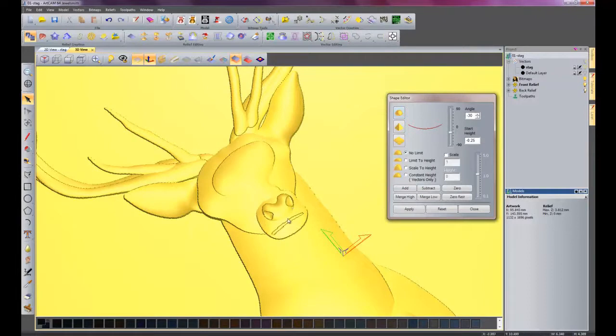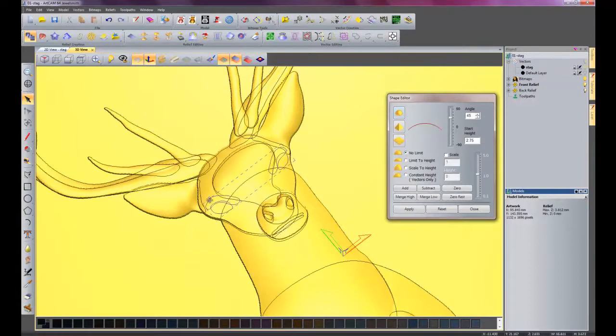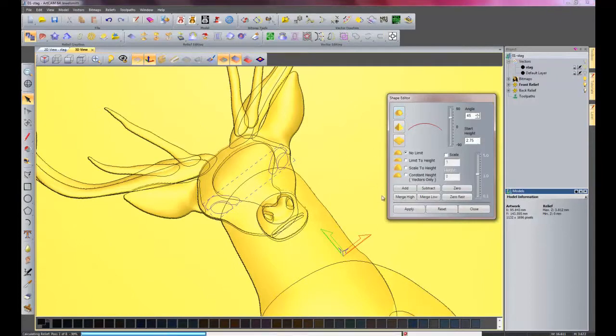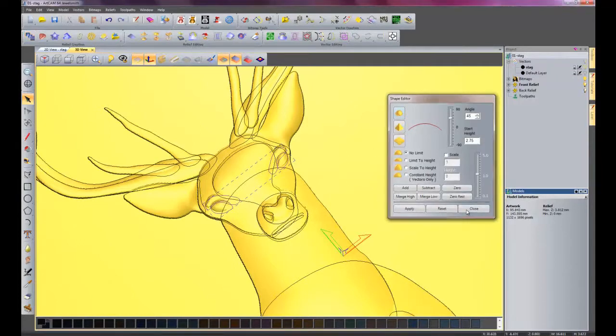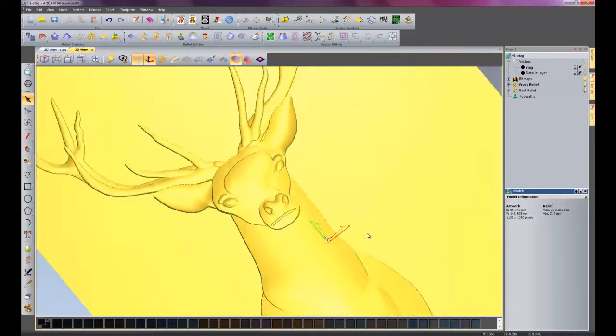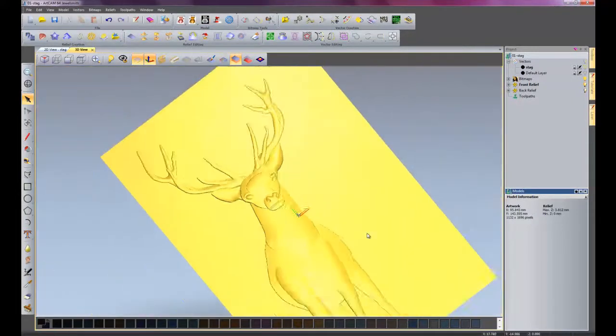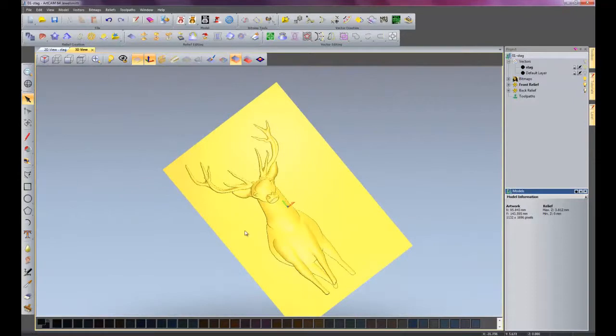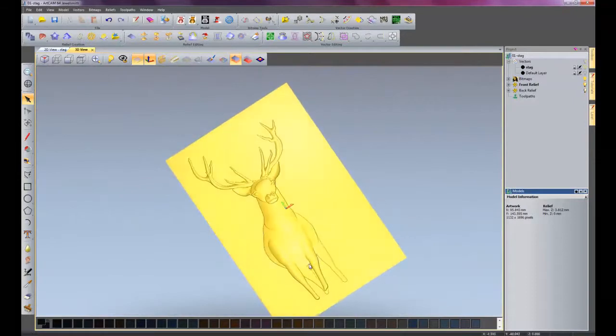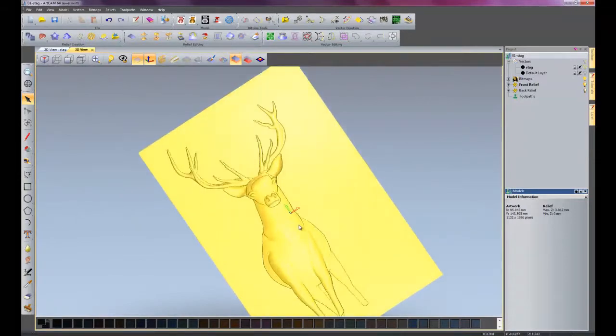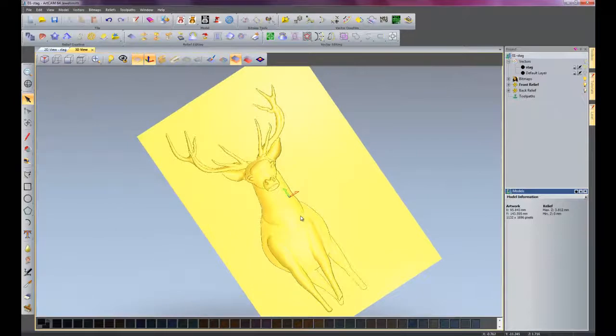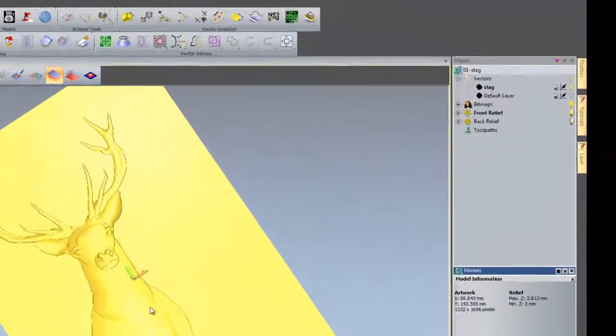Turn off my vectors. You can see it's just gauged into it. It's time for the brow and the eyes. Do an angle of 45 degrees, start height of 2.75, and then I'll merge high that as well. Close the shape editor, switch off my vectors. Zoom out, and there we have a basic looking stag. Relatively easy from just tracing from an image.